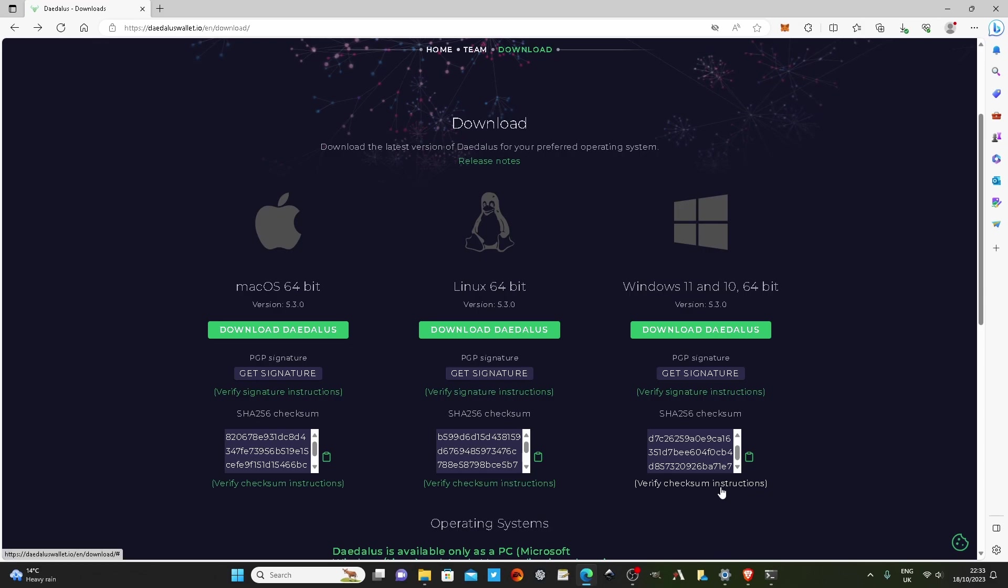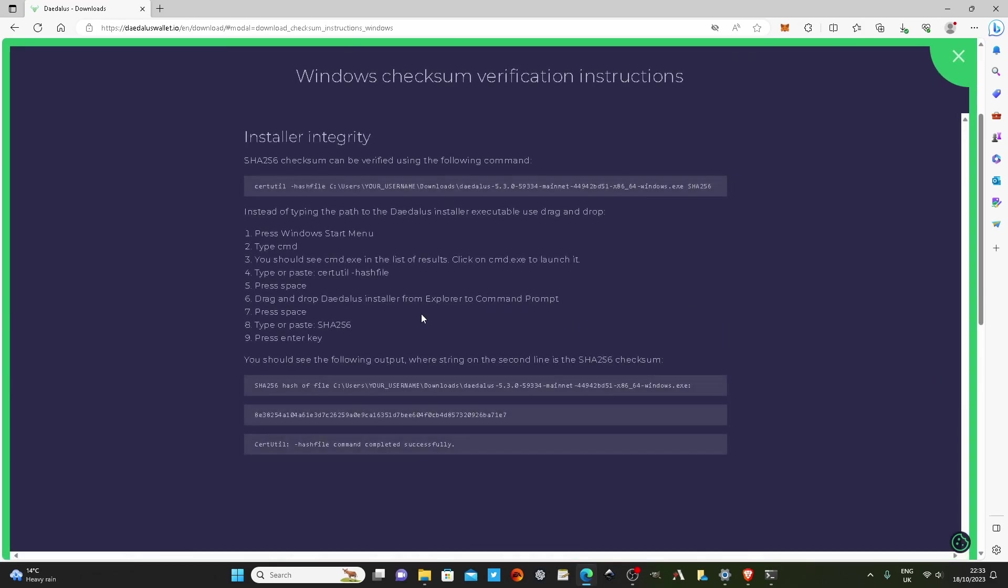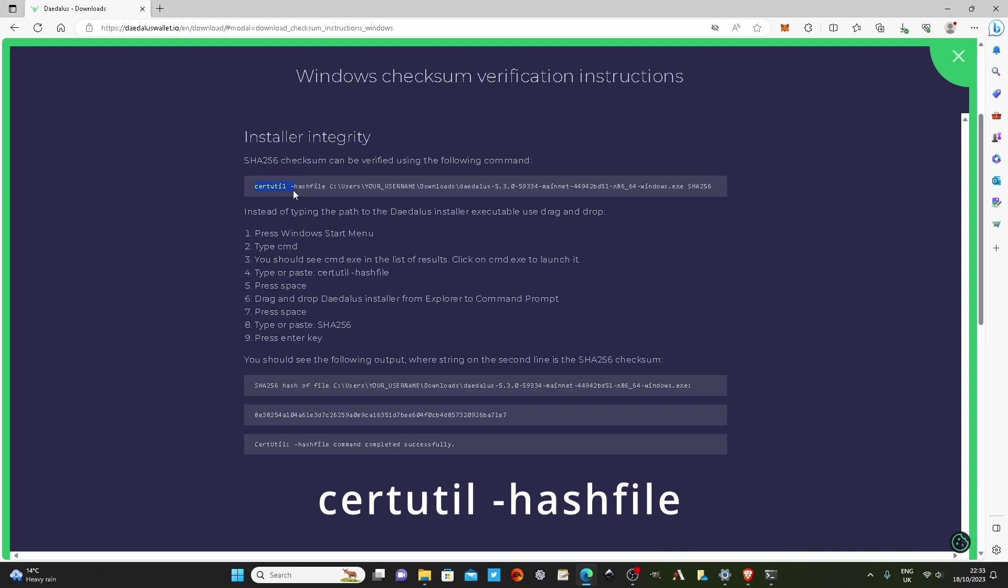This website I'm on here does give you instructions on how to do it and it's actually really straightforward. All we're going to do is like I said, open up the command line. I'm going to type in certutil space dash hash file, and that's the function we're going to use.